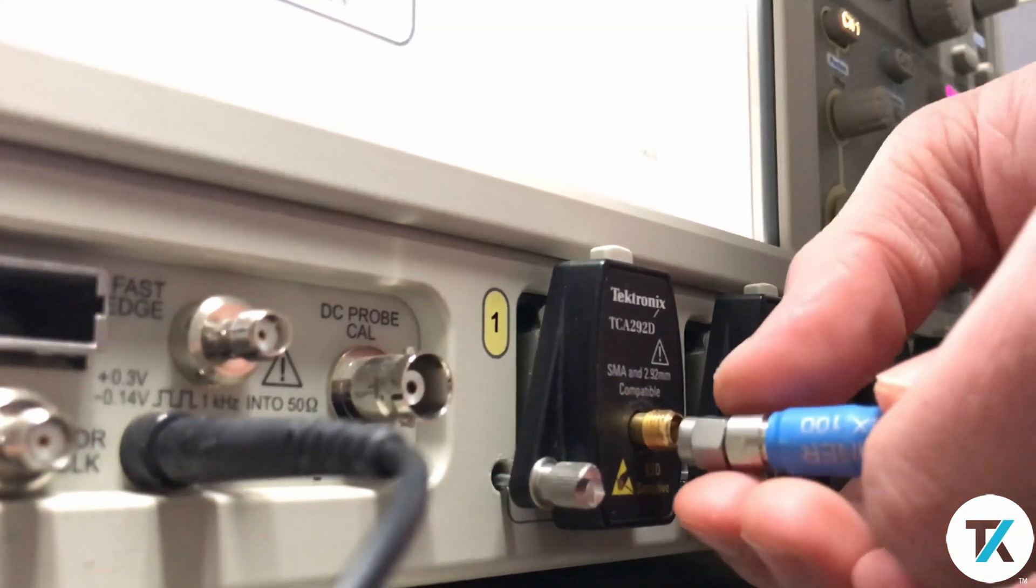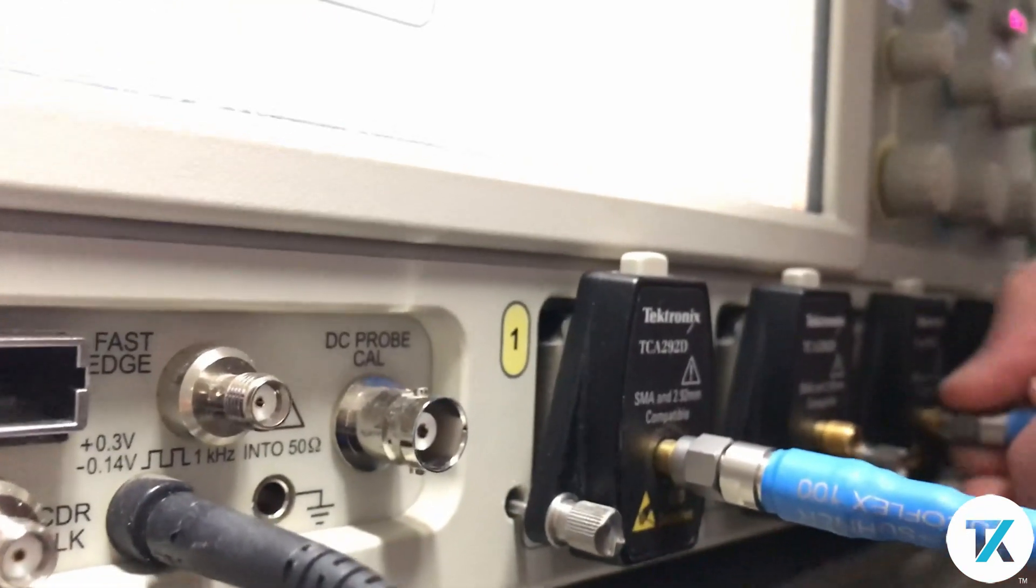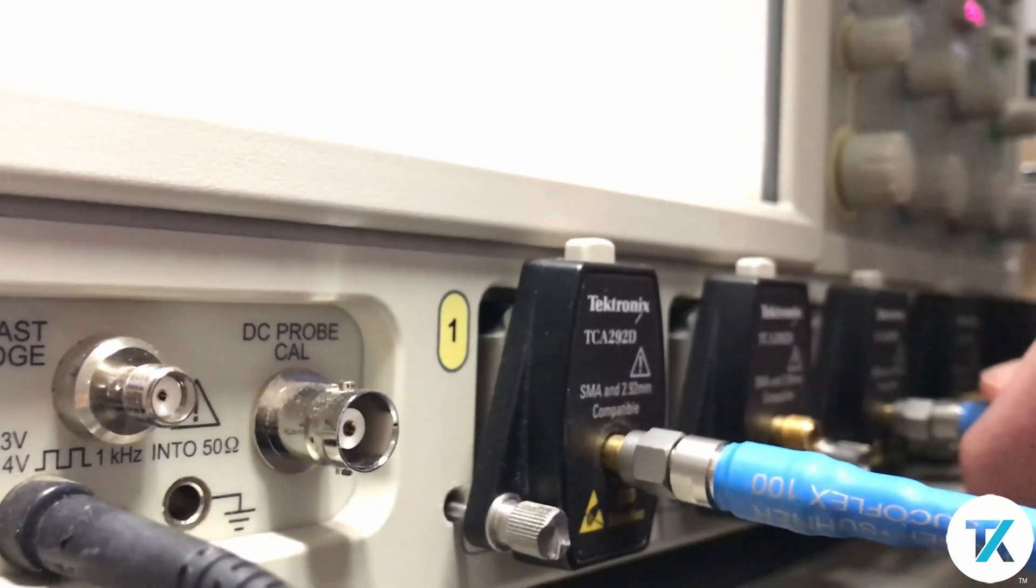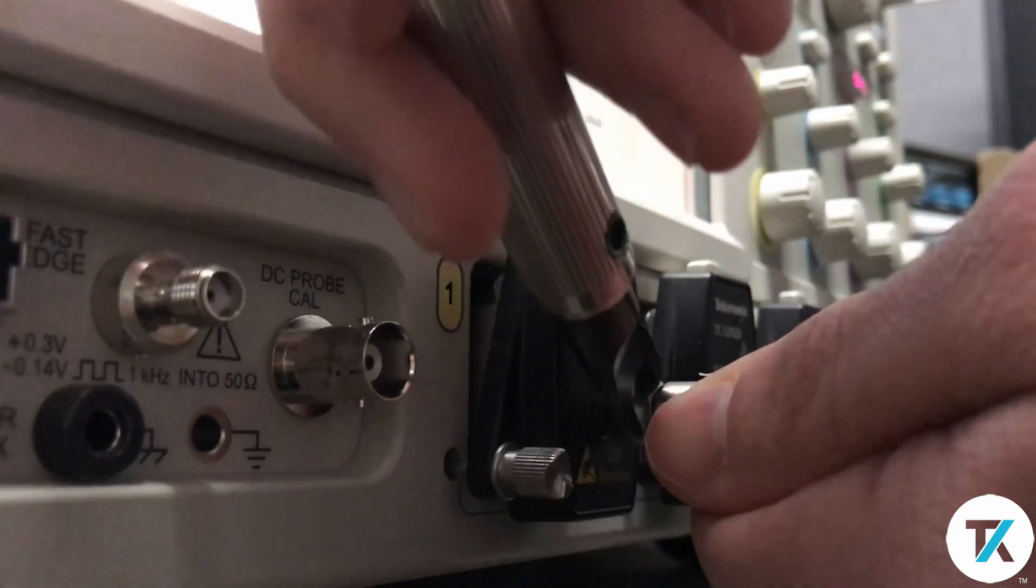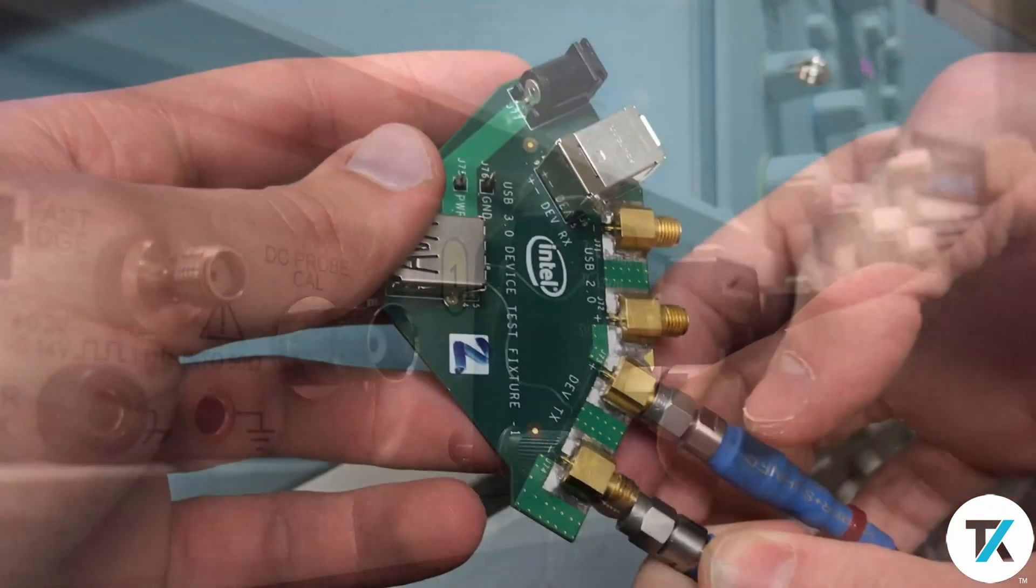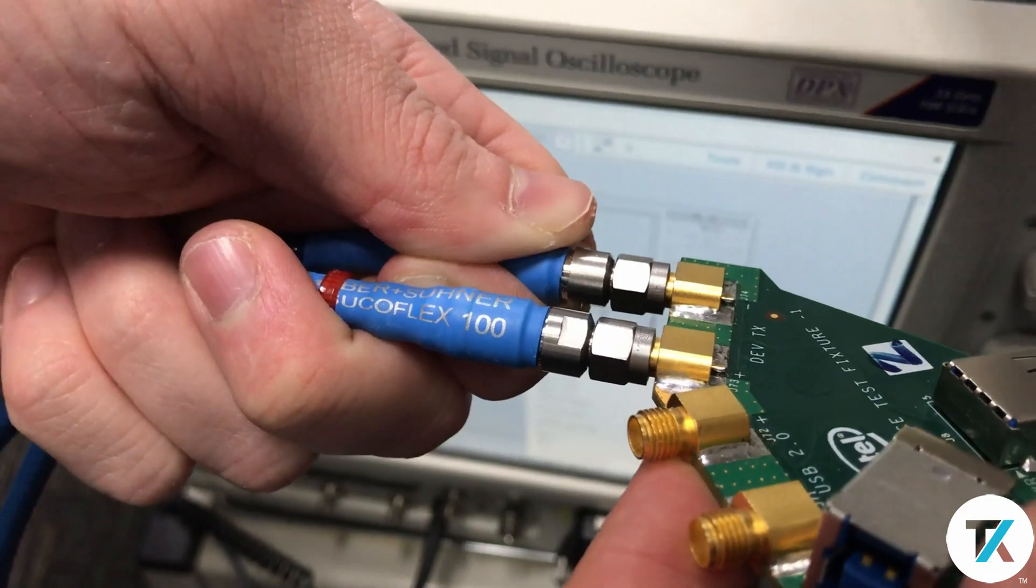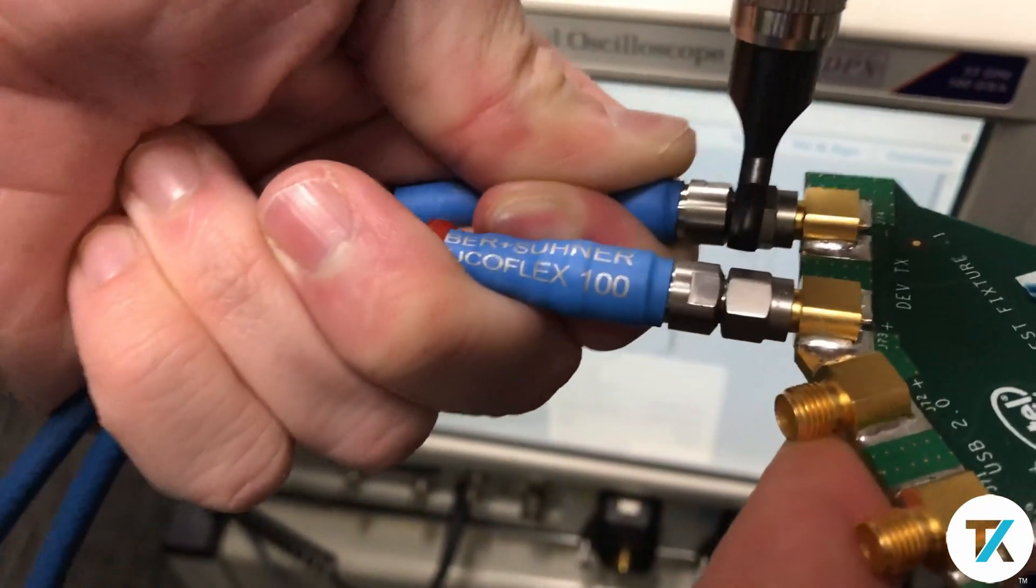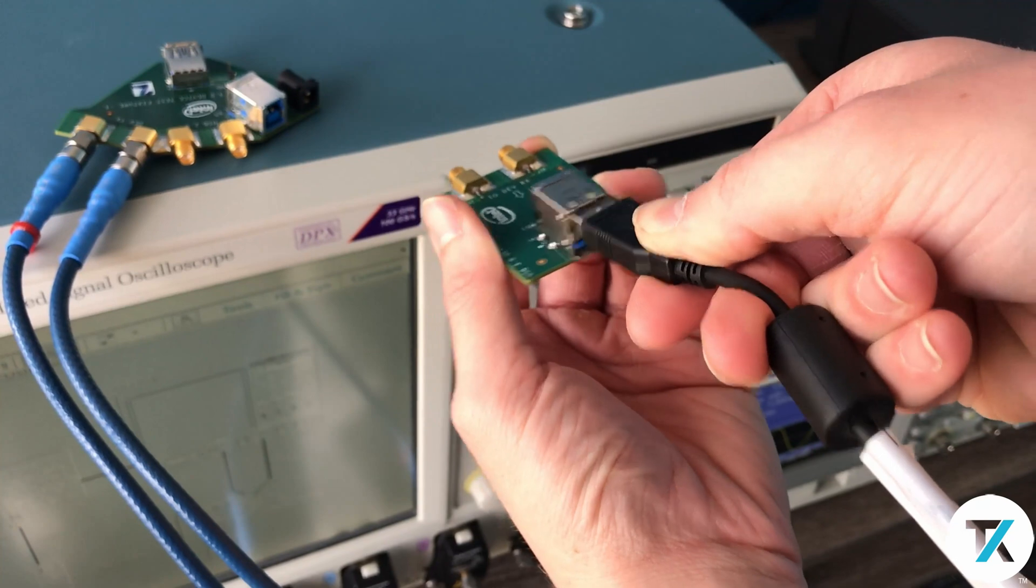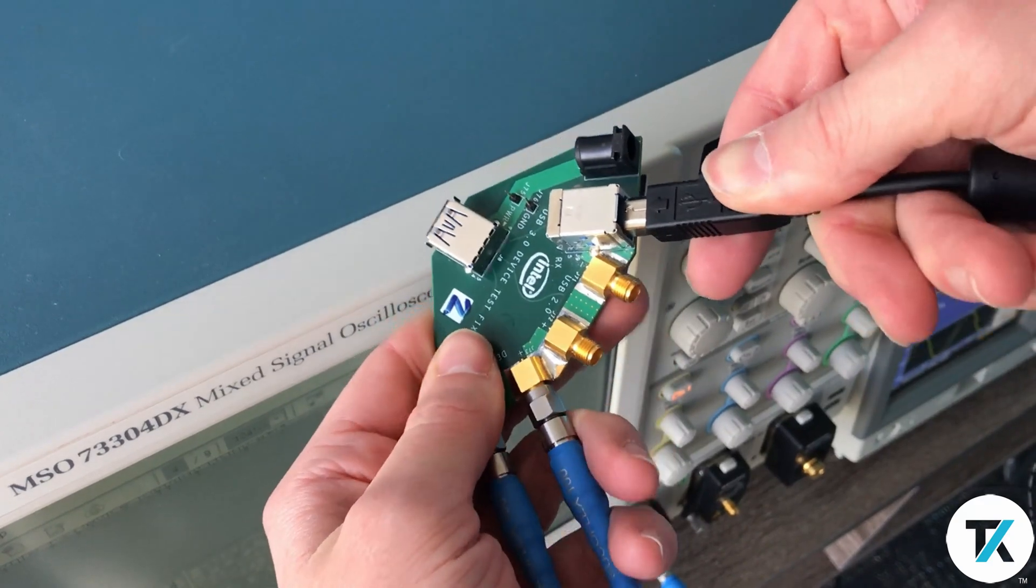Connect the phase matched SMA cables to channels 1 and 3 of the scope. Connect the other end of the cables to the USB device fixture. Connect the A side of the USB 3 meter cable to the USB device fixture, and connect the B side to the other fixture.